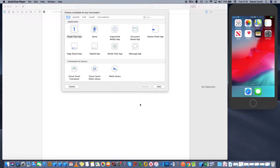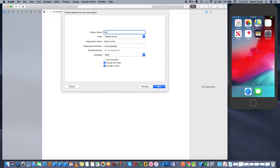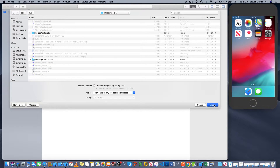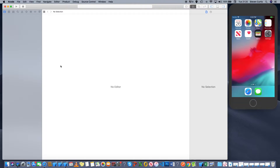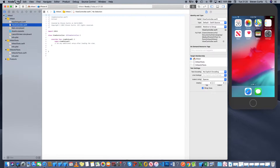Hi, this is a quick video about using hit test and point inside, and it involves using a subclass view and moving it around the screen. I'm starting off with a single view app and I'll call it hit test. I'll create the new project, and the first thing I'll do is create the subclassed view.